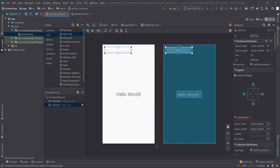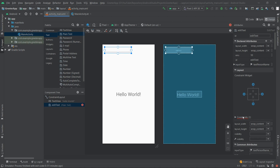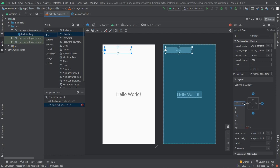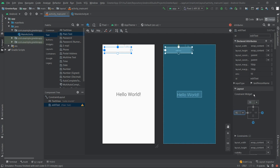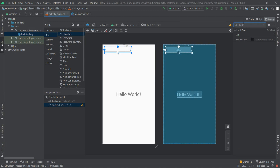Before we add the placeholder, let's first add the constraints for this EditText component because we're getting an error in the constraints panel. We'll add a constraint of 16 from the left and 16 from the top. By the way, this 16 is expressed in DP — density-independent pixels. Now we'll also add the hint: search for 'hint', type 'Type your greeting', and hit Enter.